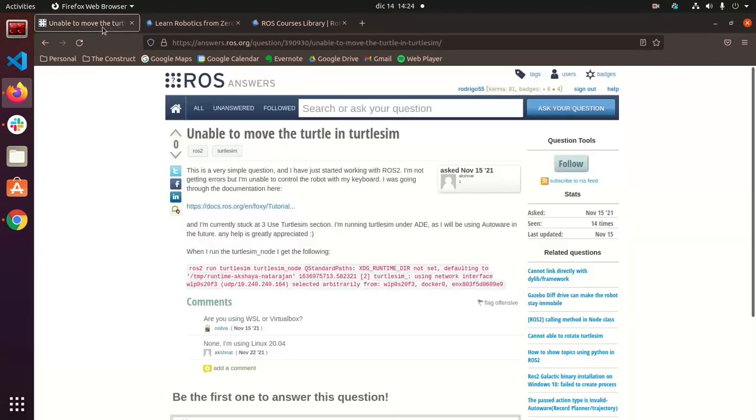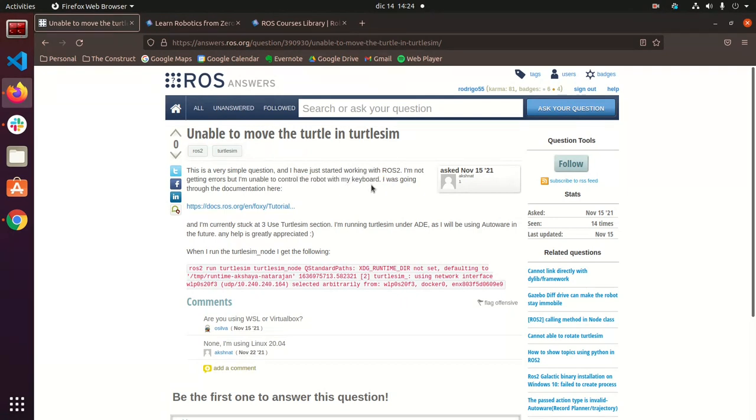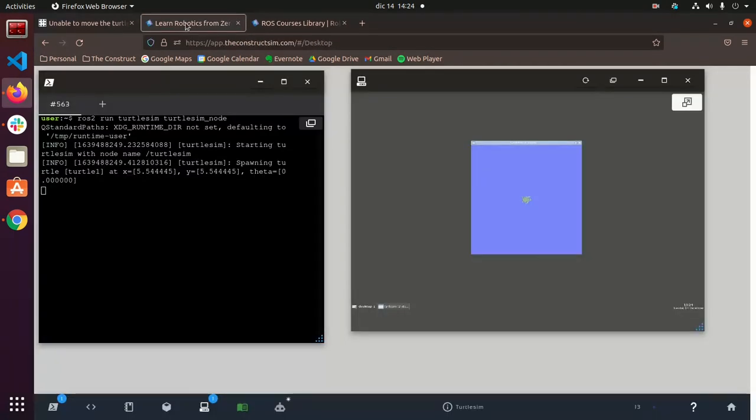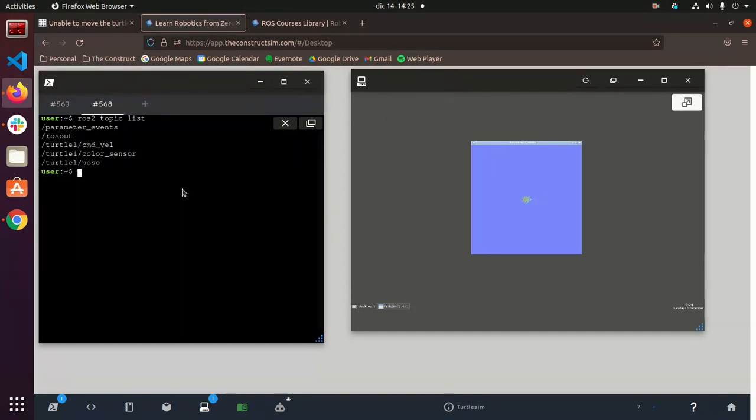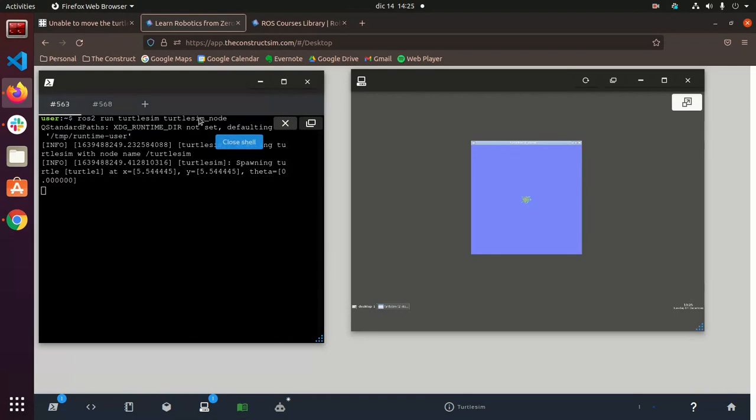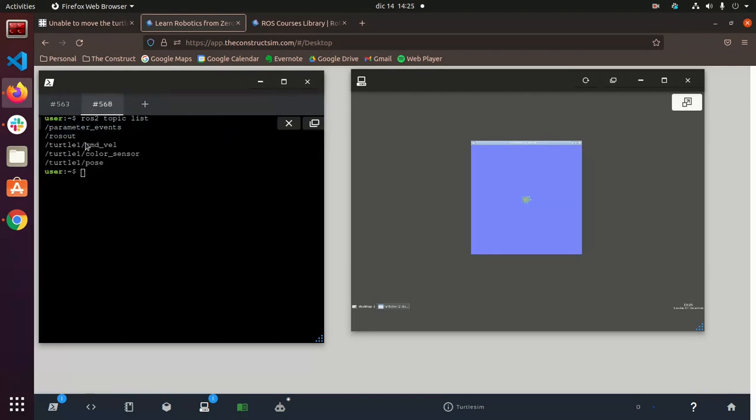So we have it right here, I'm just going to put it in the middle here. So he wasn't able to control it with his keyboard and that's probably because he didn't remap the velocity topic that is offered by the turtle sim. So if we go to a new terminal here and do ROS2 topic list,